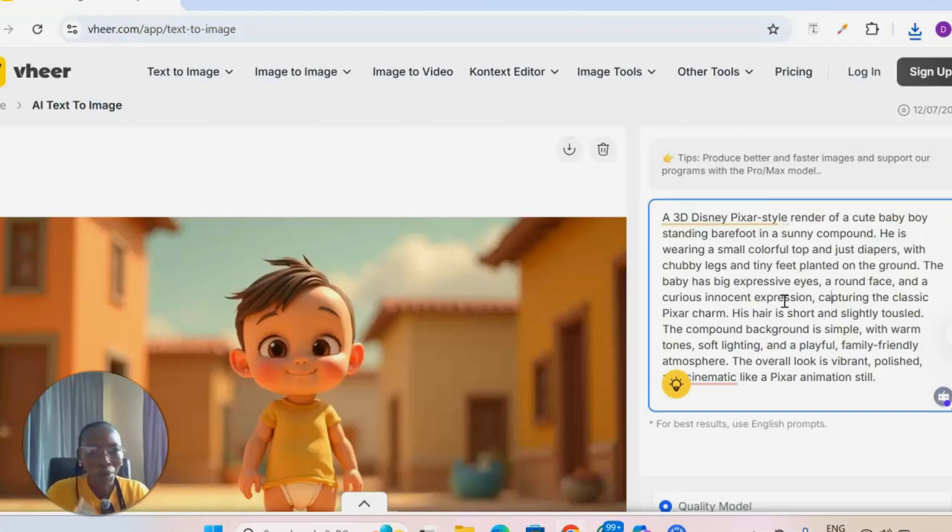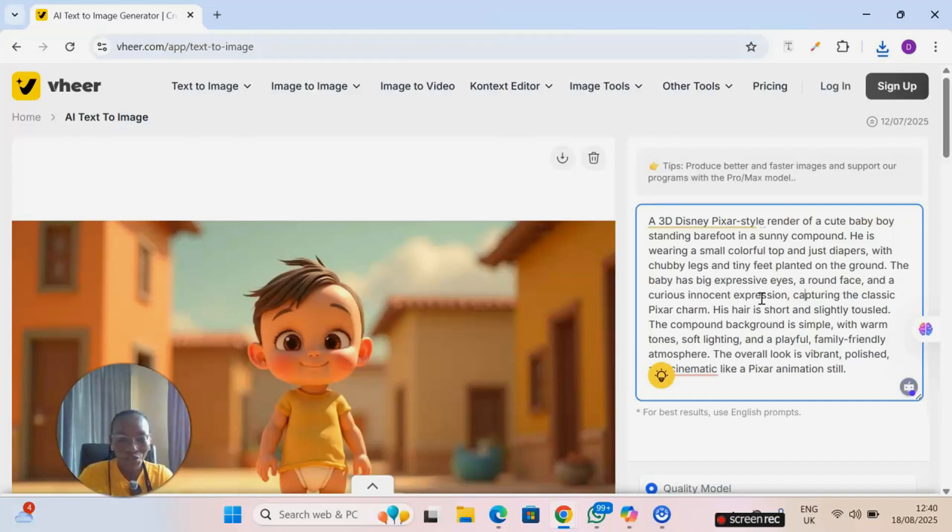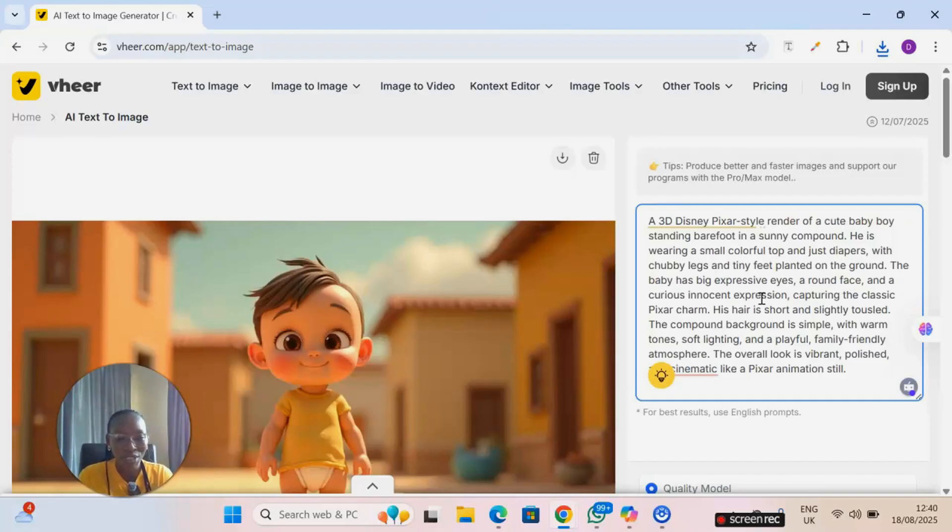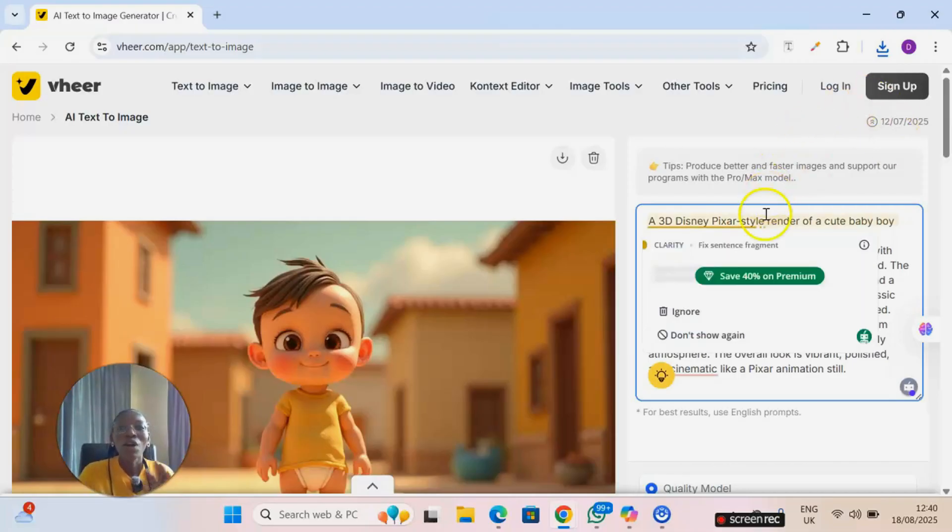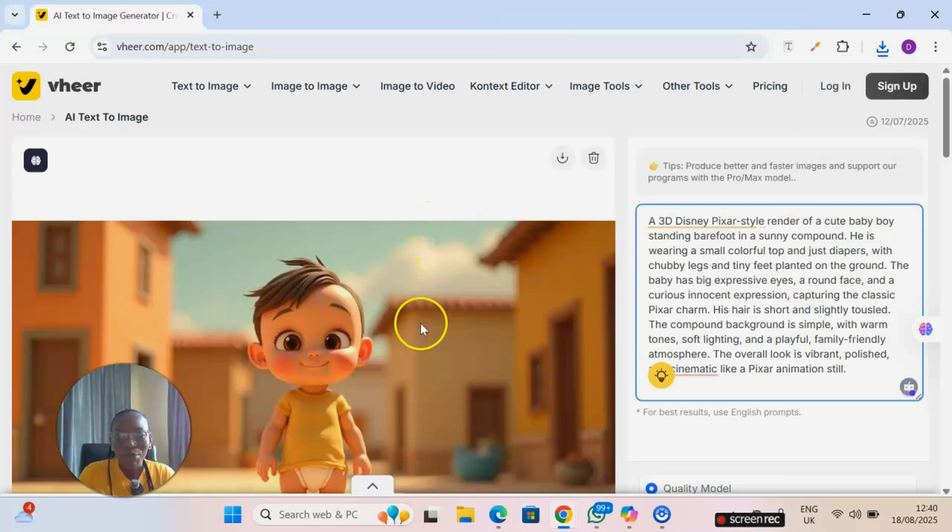As at the time of recording this video, this is what I have. It is totally free. We never can tell tomorrow it may change, but as at the time of recording it is totally free. Now to animate this particular image.